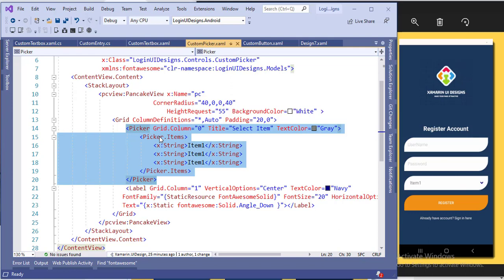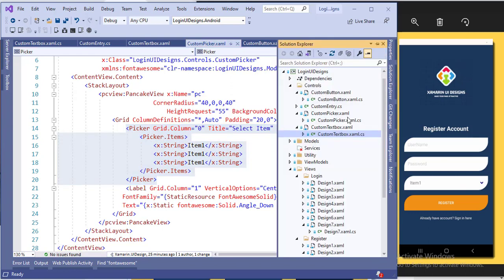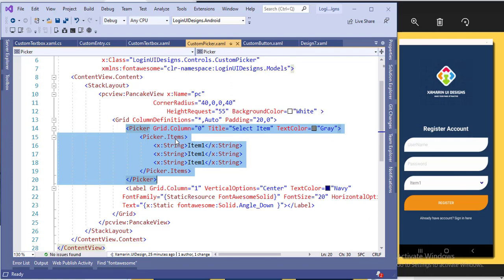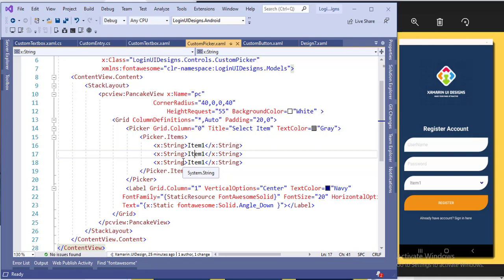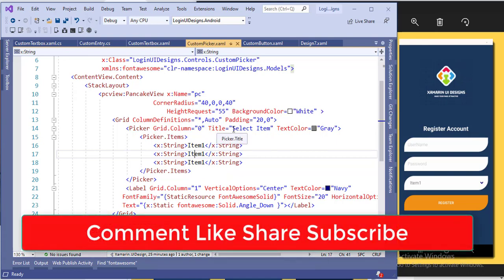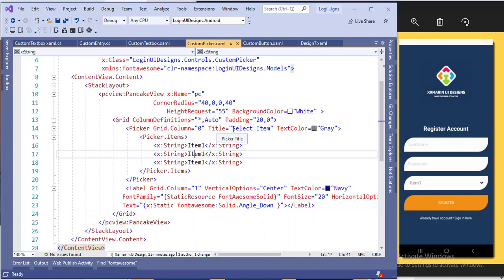Create the same properties in the back-end code — for example, picker item source and title, and whatever color you want. You can assign those values from the main page. I have directly created picker items in the control here, but that will not be useful — do not create items in the control. You should create properties for item source and title in the back-end page. If you have confusion about this, comment and I will create a video for it.